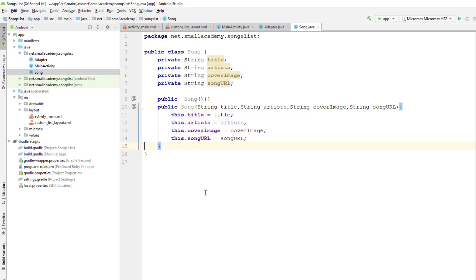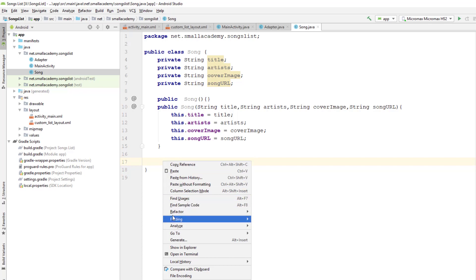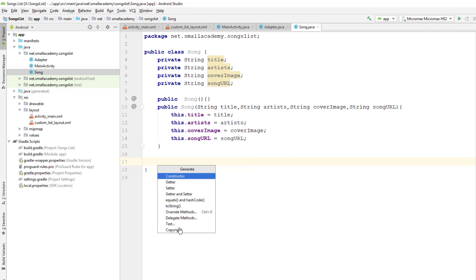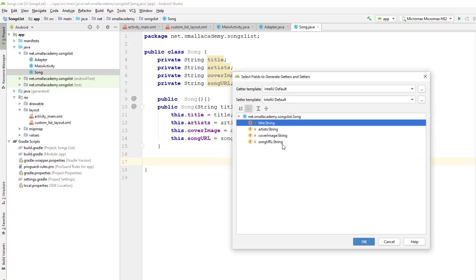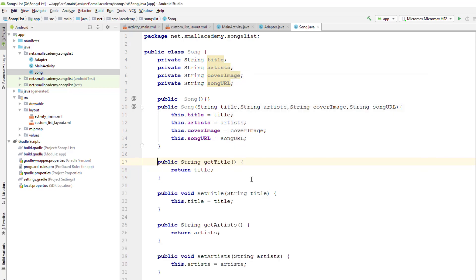Now we need to generate the setters and getters. Instead of doing that manually, we can use the automatic feature in Android Studio. Right-click here and go to Generate, then click on Setter and Getter, select all the fields, and click OK. It will automatically generate the setters and getters.